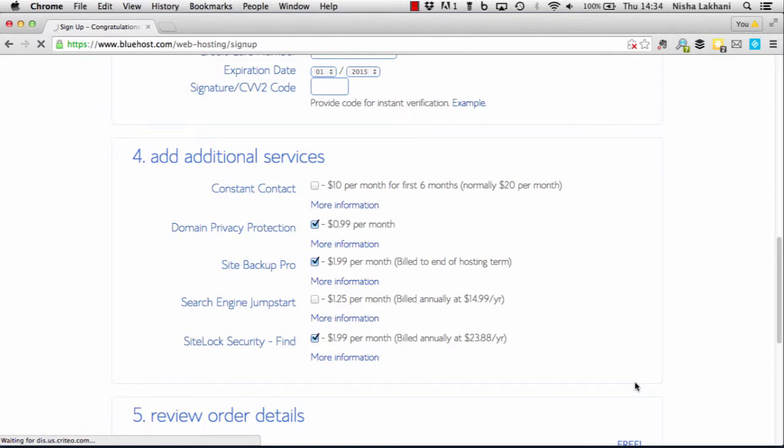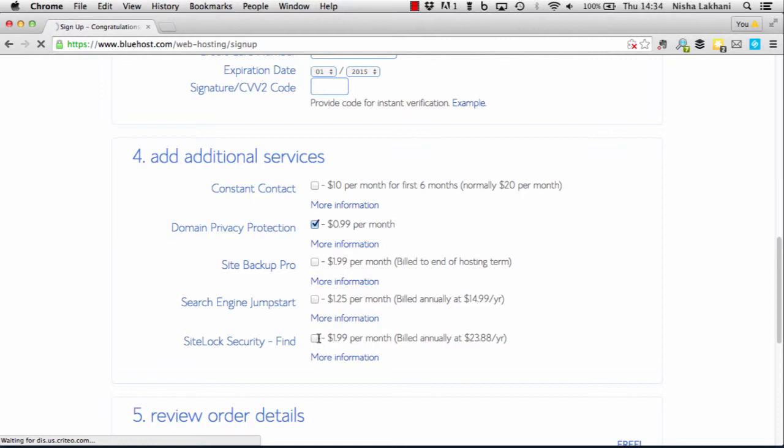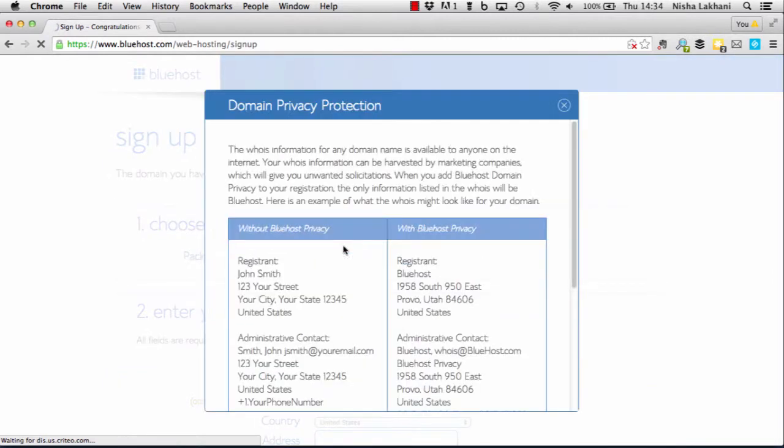Section 4 lists additional services provided by Bluehost. For example, they have a site backup pro option which we don't need right now, and they also have a site lock security option which again we don't need. The one that might be useful when initially setting up your website is domain privacy protection.